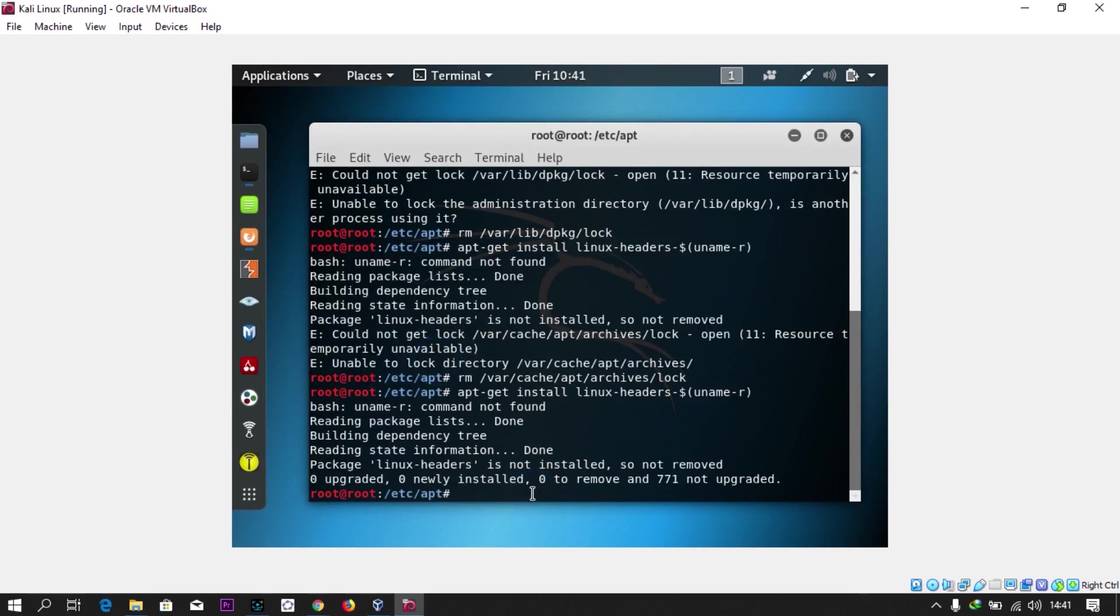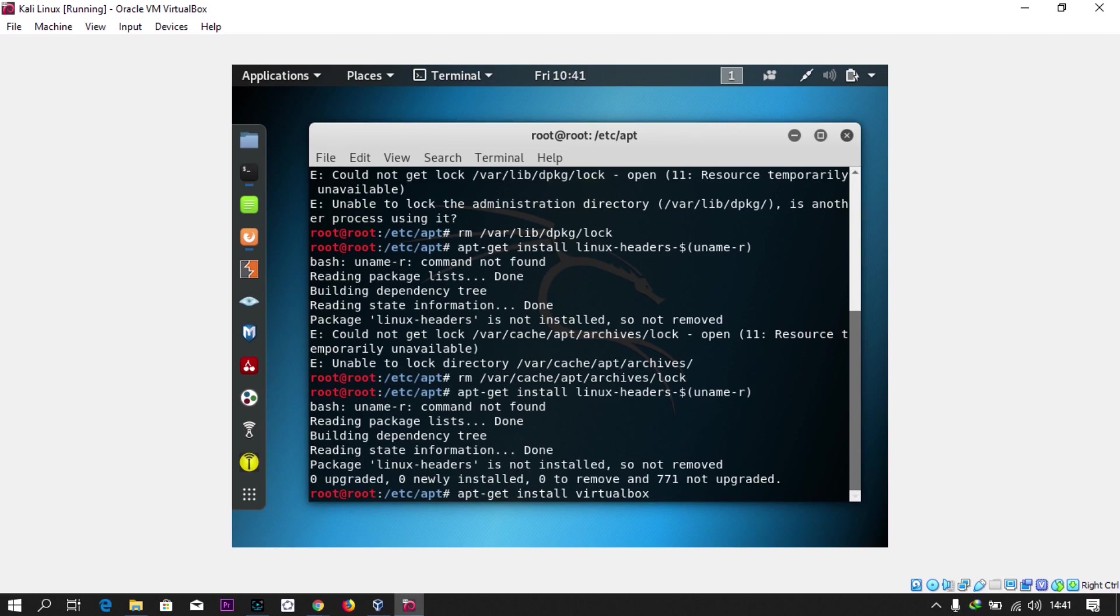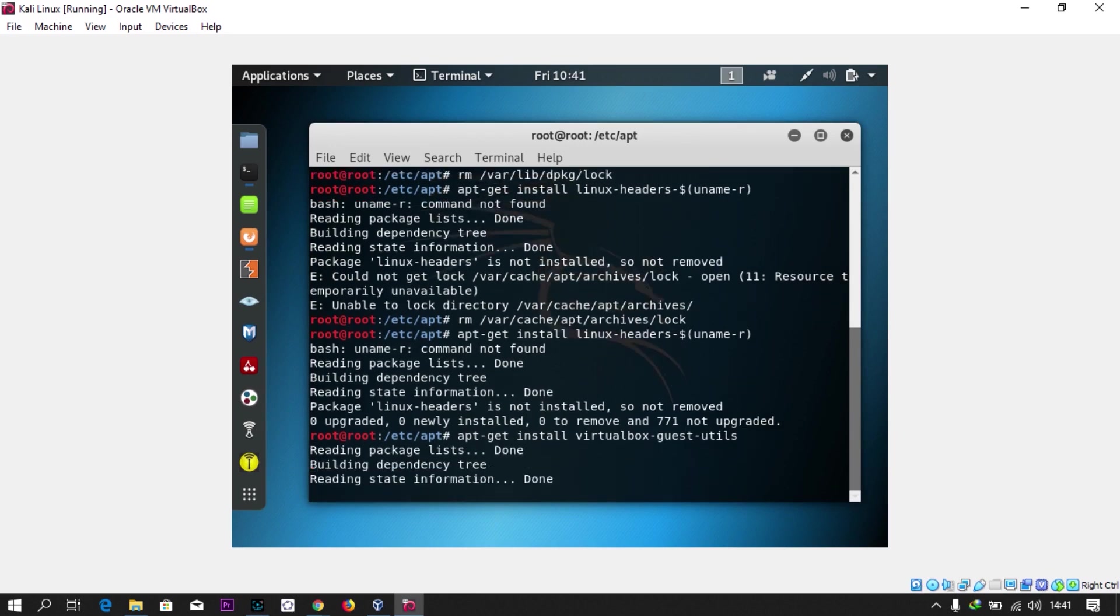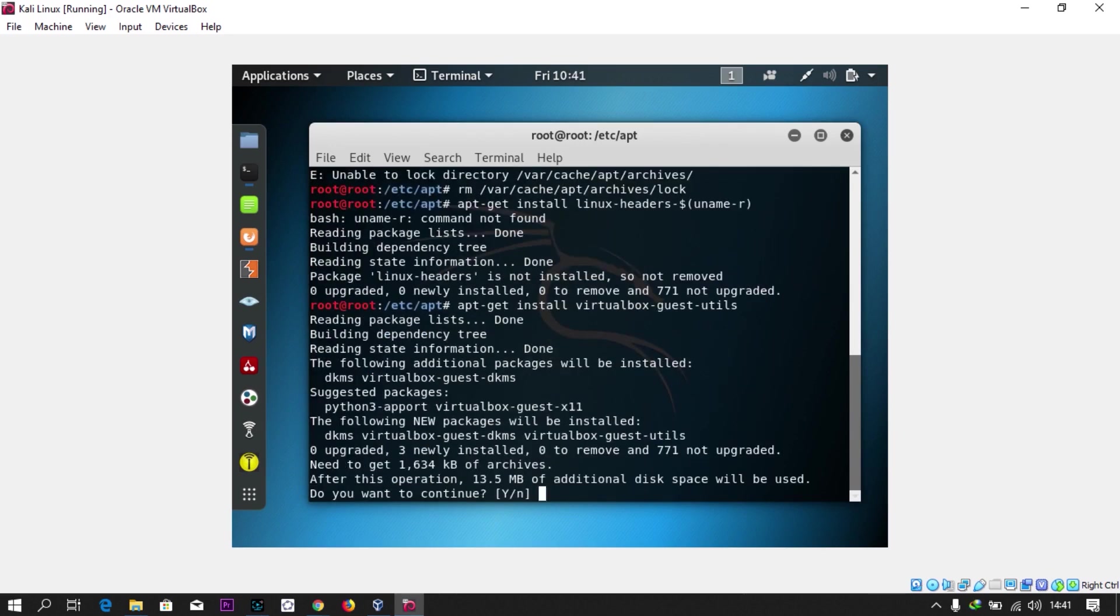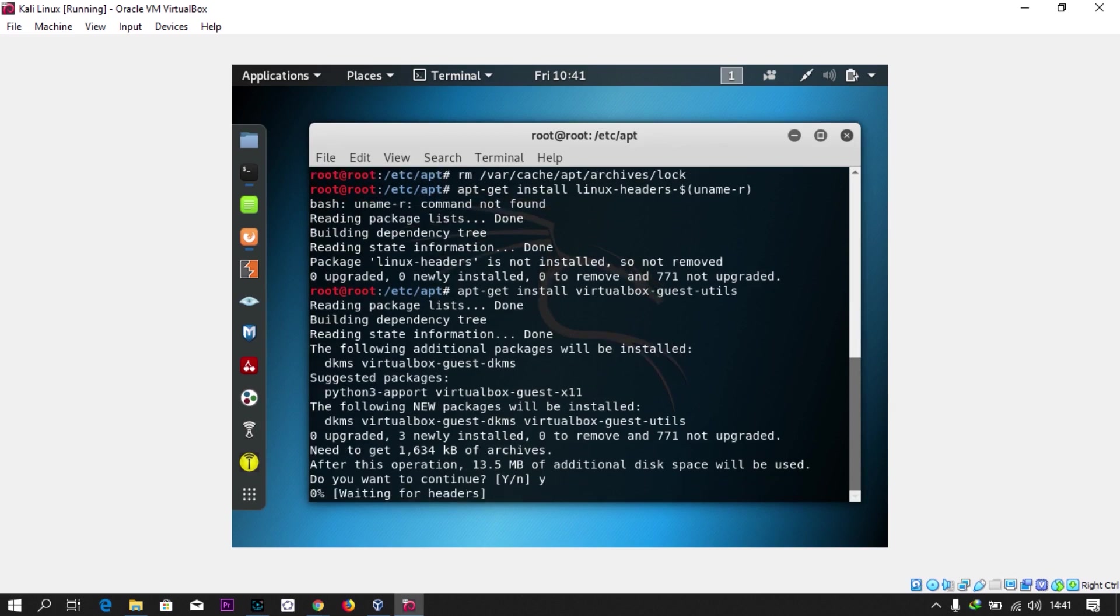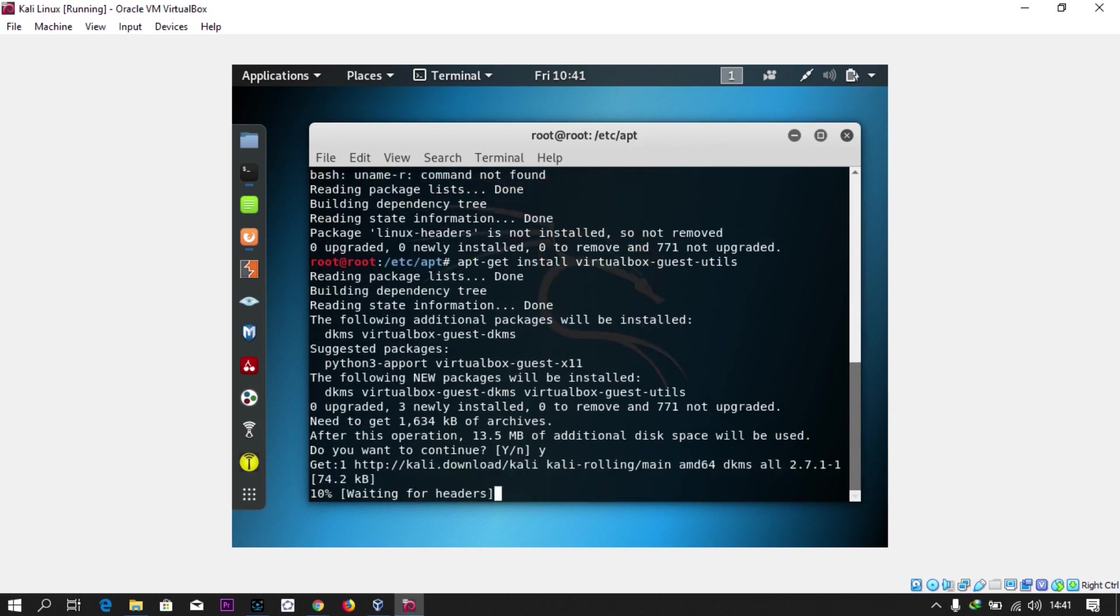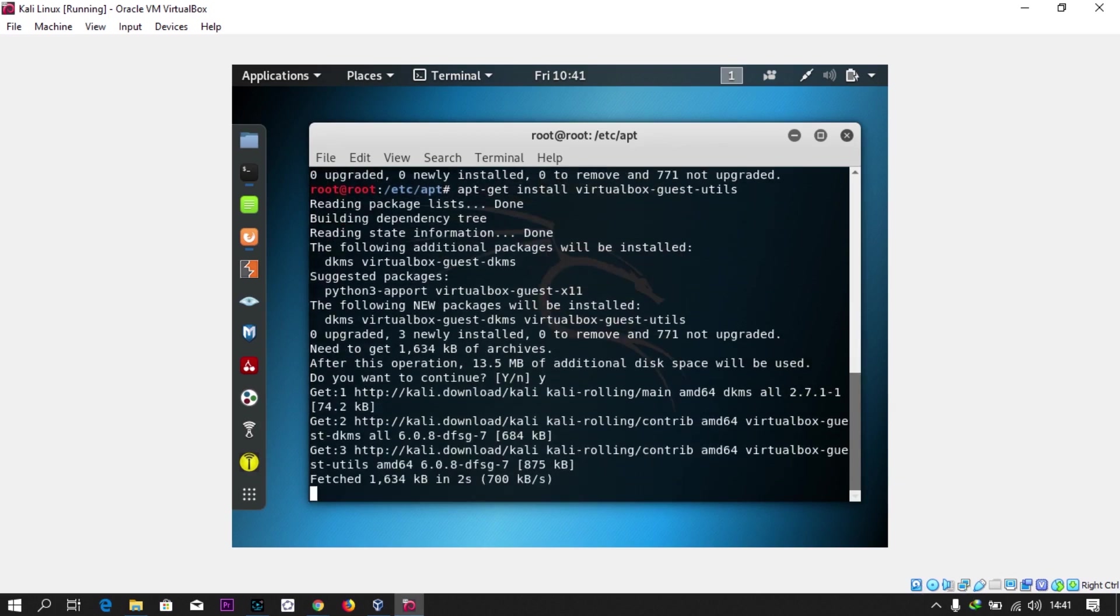You don't need to run it when you run it. Cancel it. All you need to do is apt-get install virtualbox-guest-utils. Then just press yes and wait for it to finish.